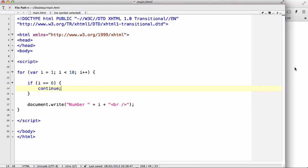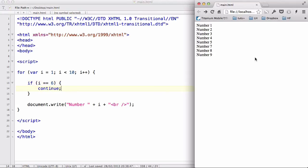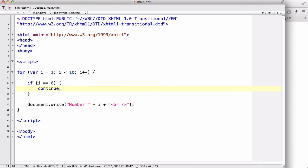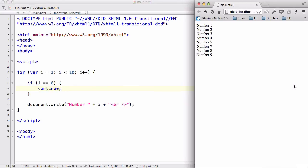can you guess what the continue statement does? What the continue statement does is basically, when that condition, in this case i equals 6, is true, it's going to jump to the next loop. It's going to jump over one loop. So,